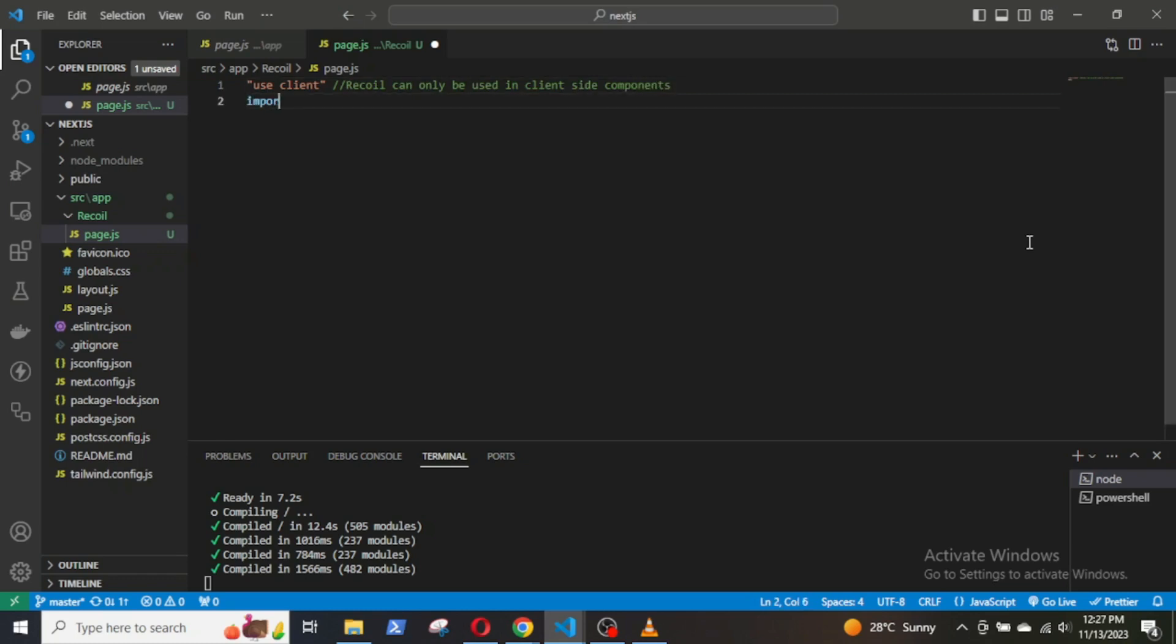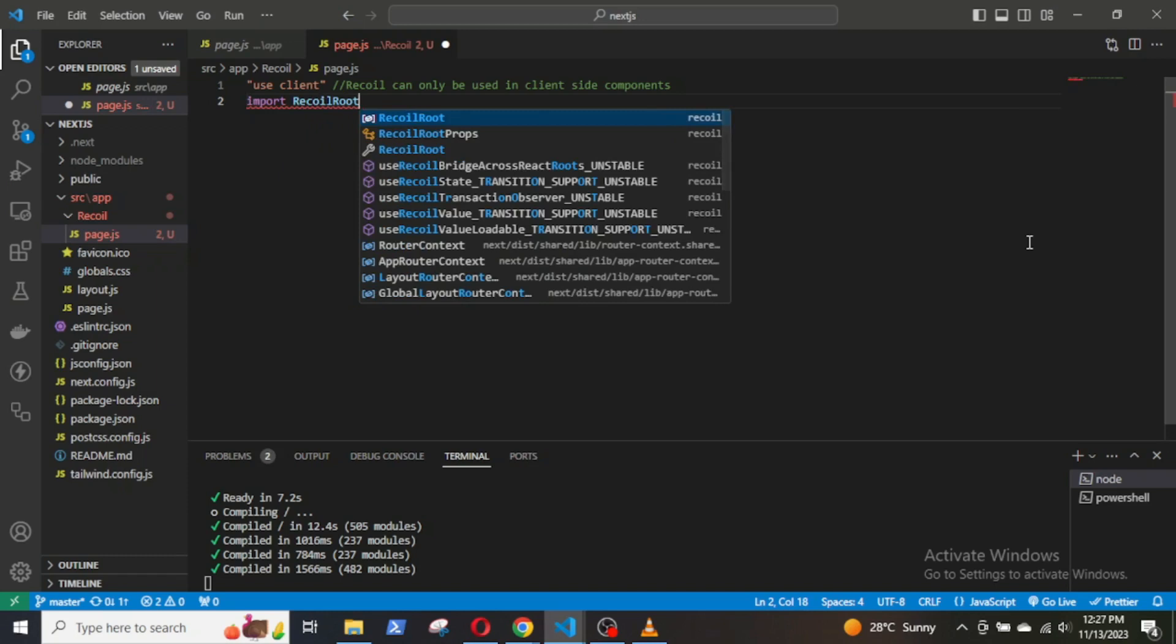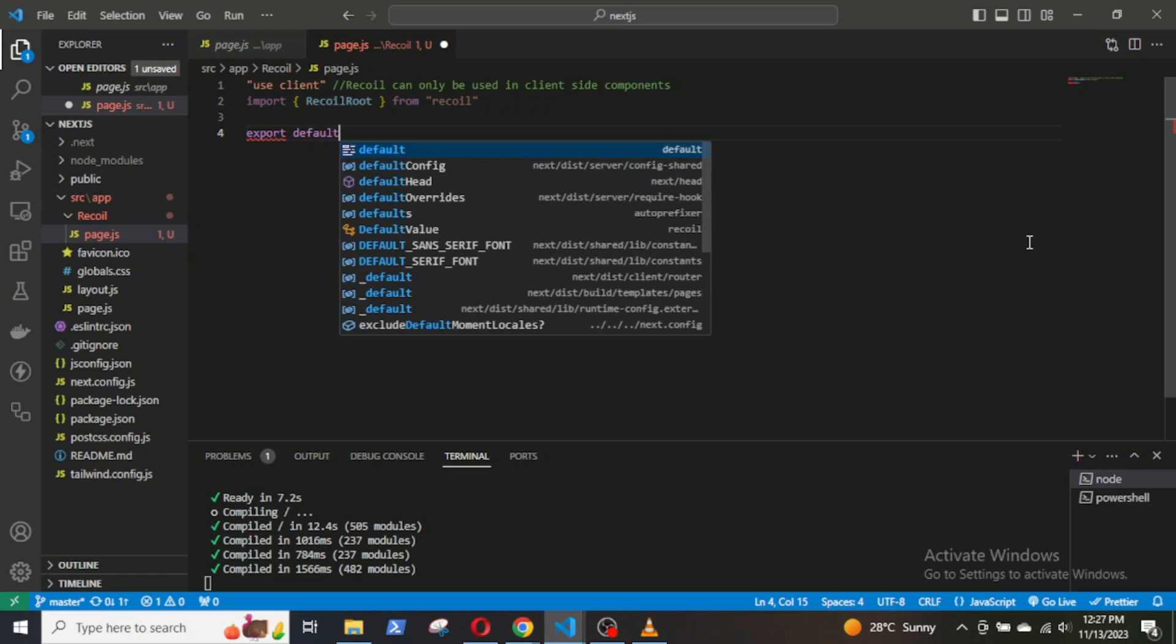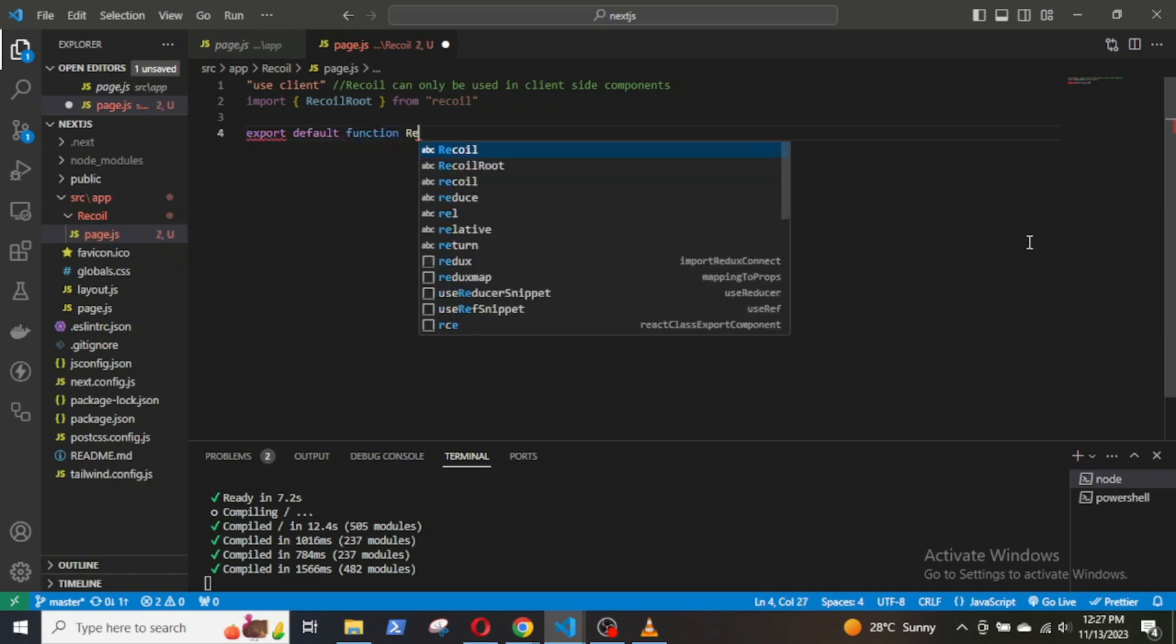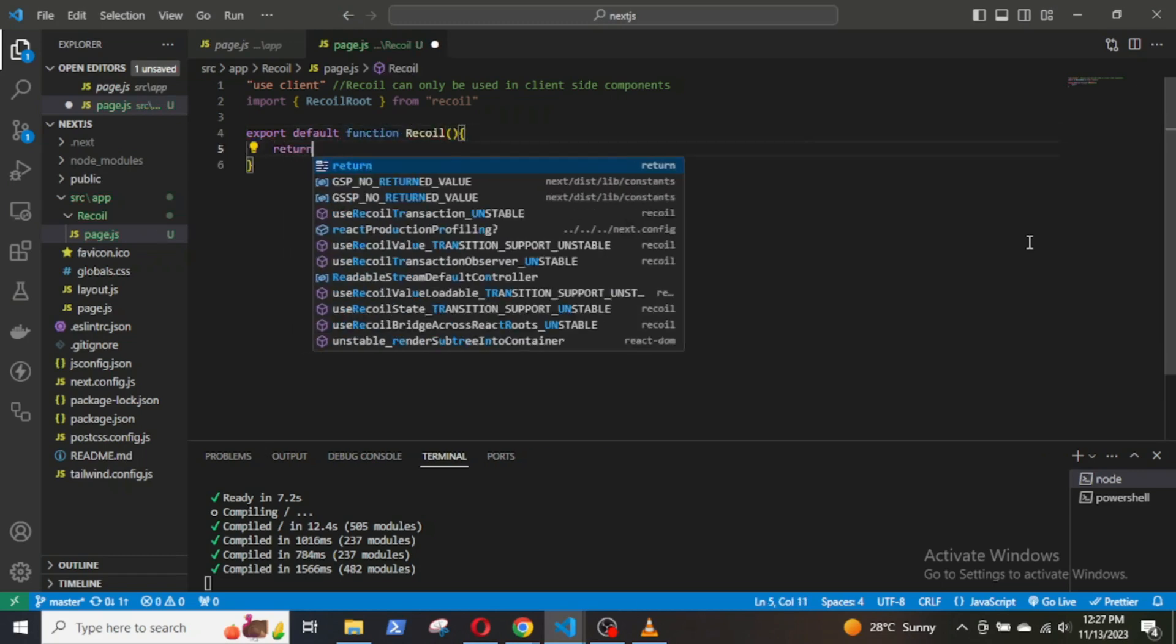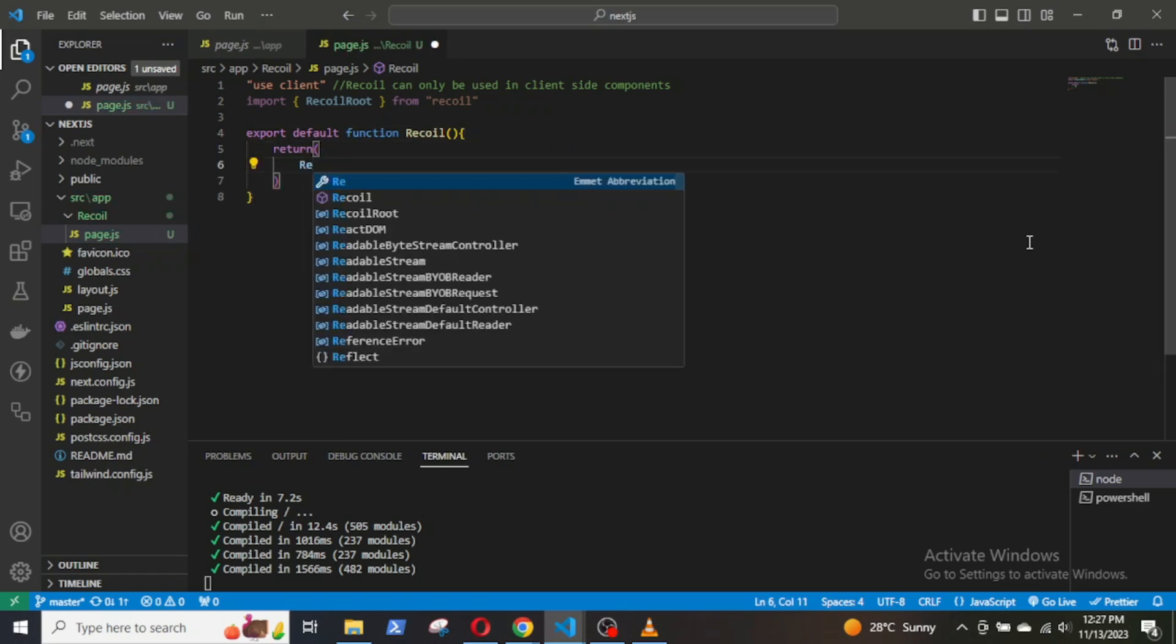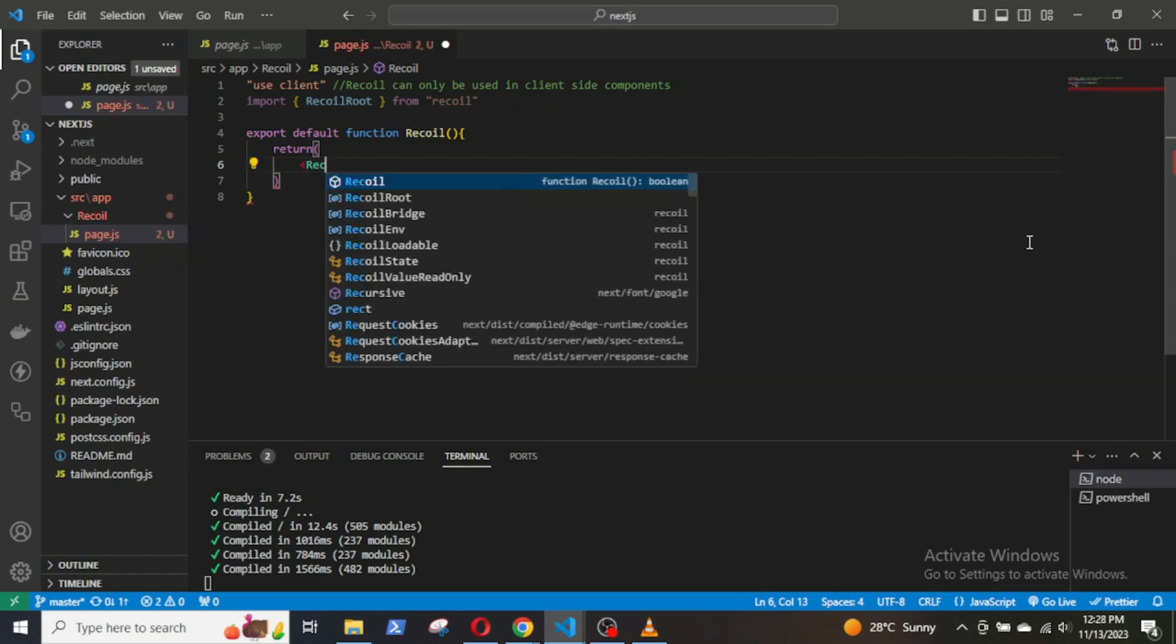Now, import RecoilRoot from recoil and create and export a default function called Recoil. Then, wrap everything inside the return statement within the RecoilRoot tags.